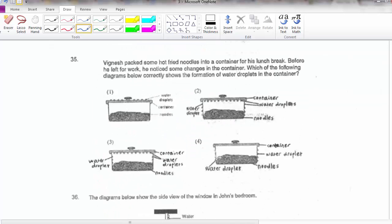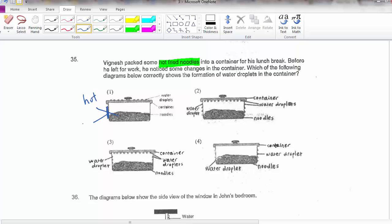Question 35 is slightly different. Here I have hot fried noodles. So will there be water droplets on the outside? Remember, the noodles are hot, so the surface of the container will also be hot. If the surface is hot, there won't be any condensation because the water vapour in the surrounding air will not be losing heat to the side of the glass. So options 1 and 4 are out.